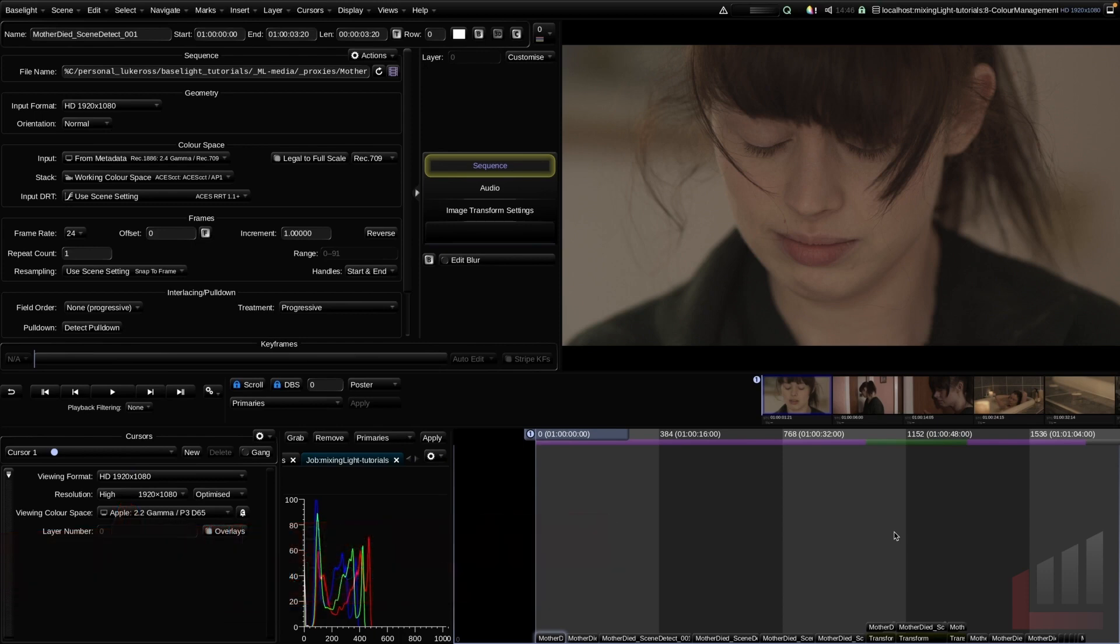If we set any of these three color spaces incorrectly it can completely throw out our grade so when we're preparing the scene it's really important that we get these three things right.